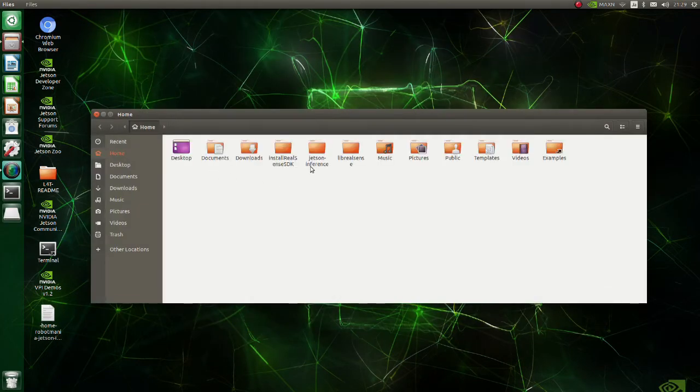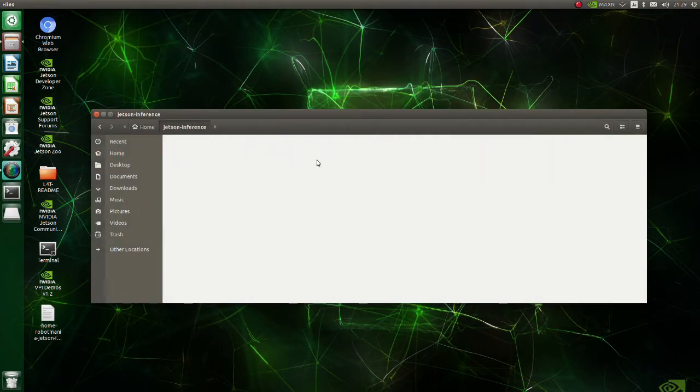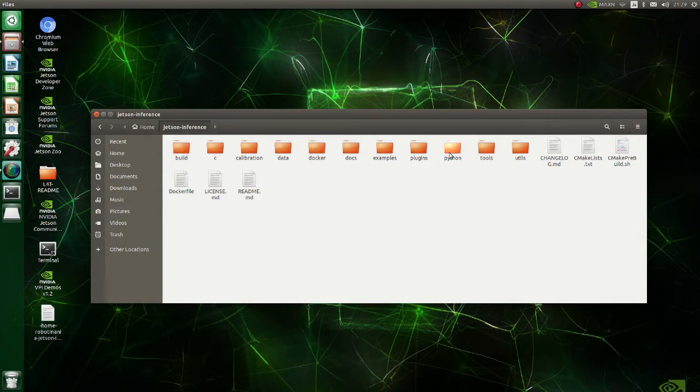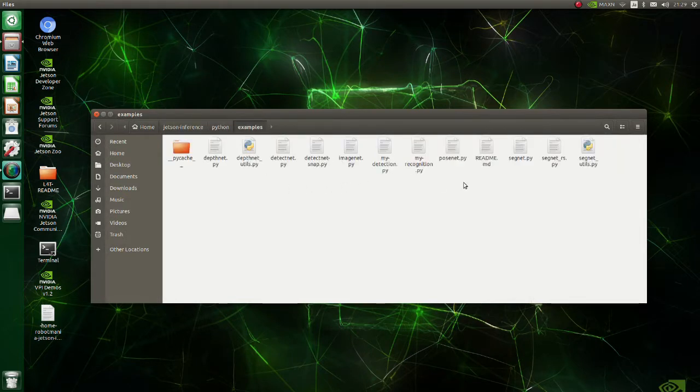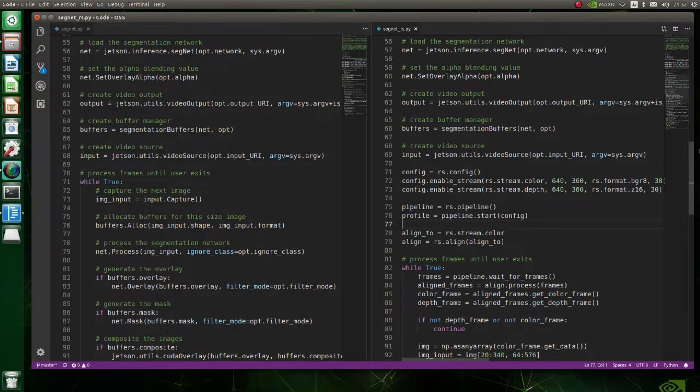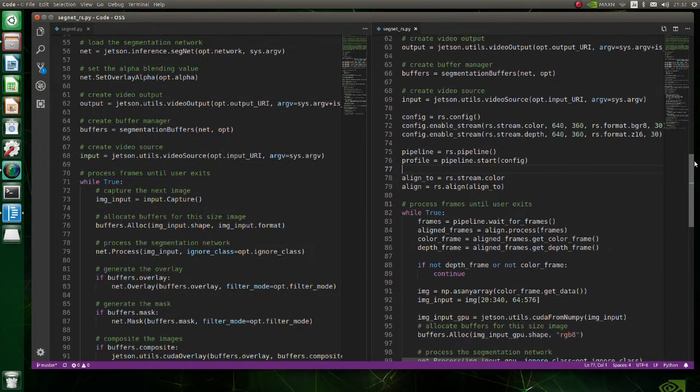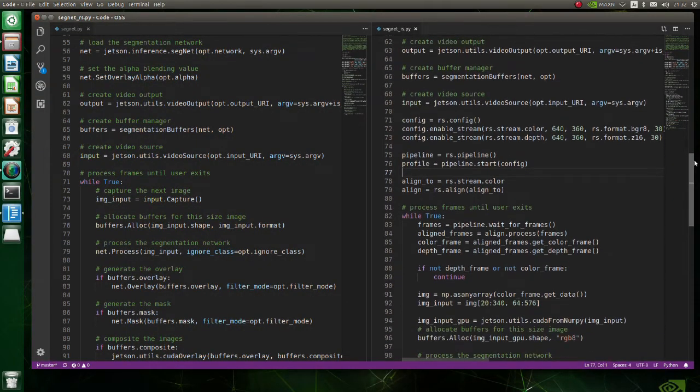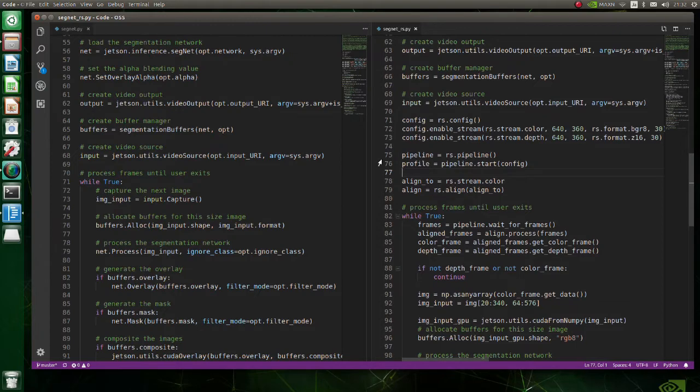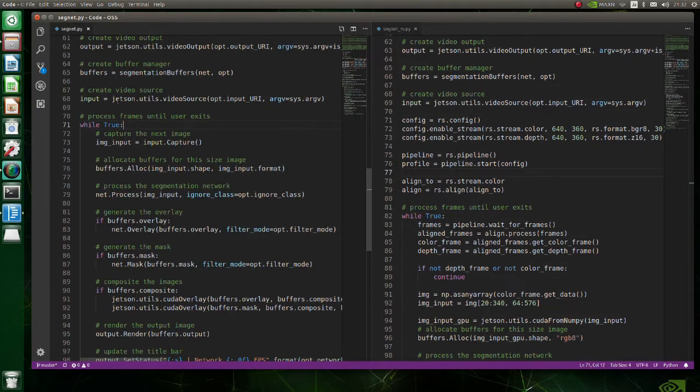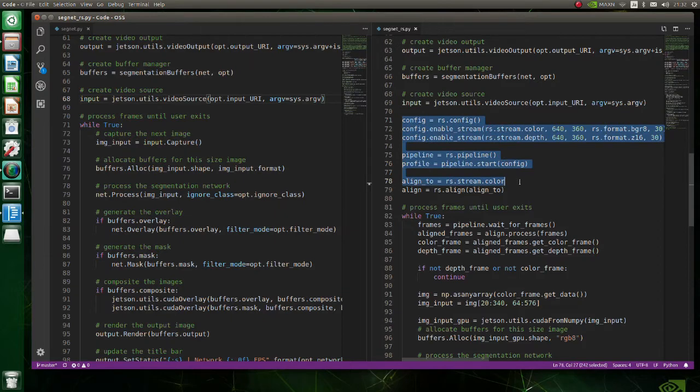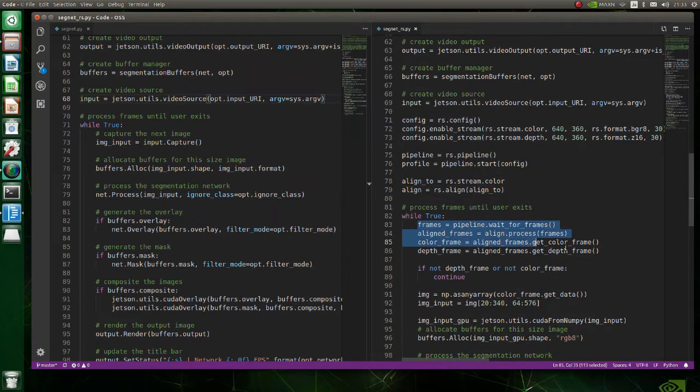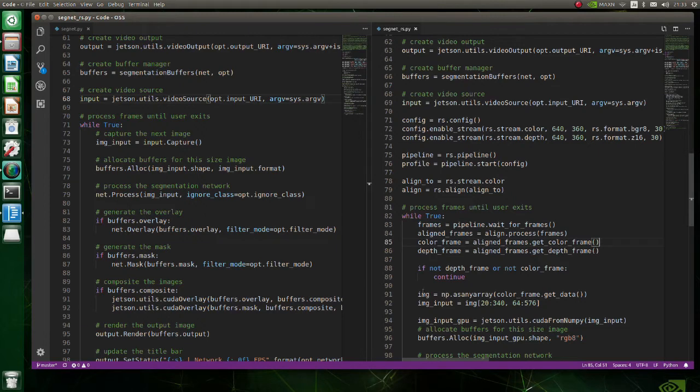Now let's see what modifications we have done to initial semantic segmentation code to make it work with RealSense. On the left side is the original code and on the right side is the modified one. The difference between these two codes is that in the original code video source is created, whereas in the new code we are using pyrealsense library directly. There are two important points to take note of.